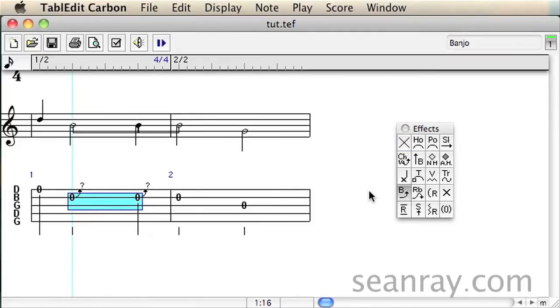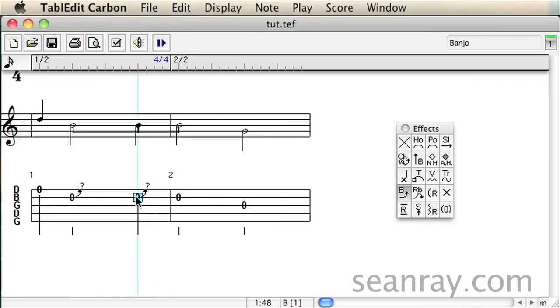Notice the arrows pointing at the question marks. At this point these bends don't know which notes to resolve to.